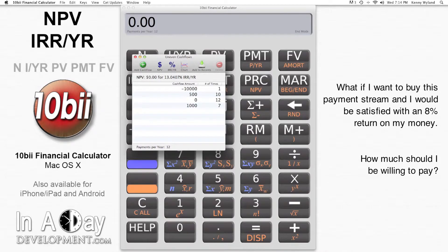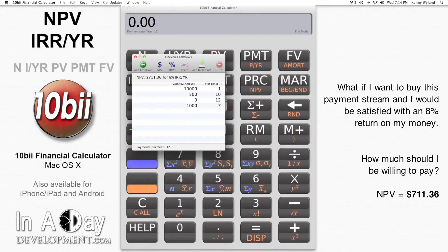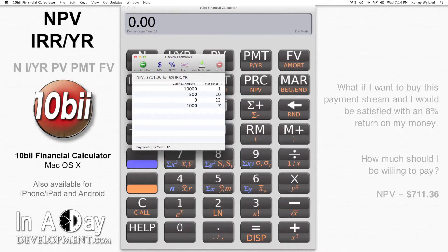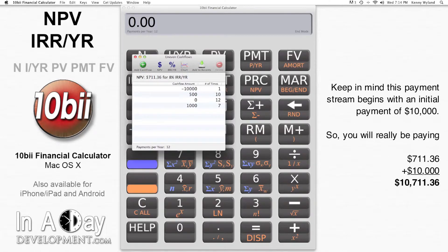So I want to buy this payment stream, and let's say that an 8% return is sufficient for me. I hit NPV, then type in 8 in the desired IRR per year field, and hit Calculate NPV. I see that I should be willing to pay $711.36 for this payment stream, and if I do that I'll make 8% on my money. Keep in mind that this series includes an initial cash flow of $10,000 out, so my additional $711.36 would bring my total outlay for this payment stream to $10,711.36.